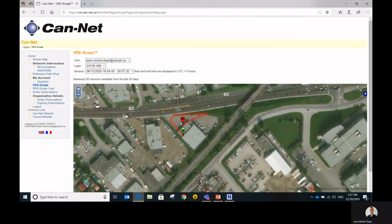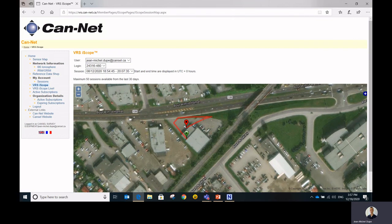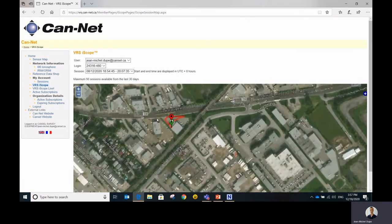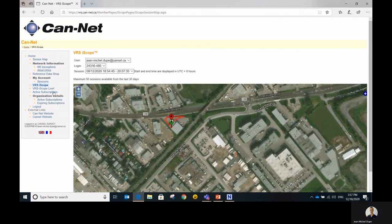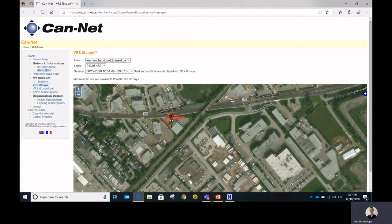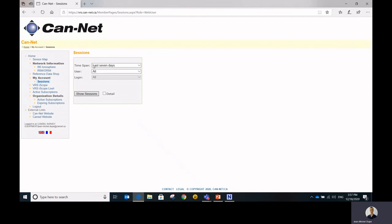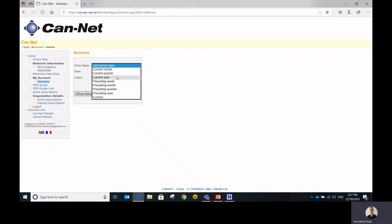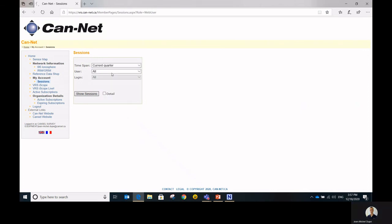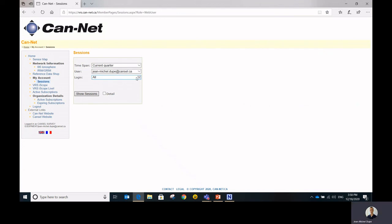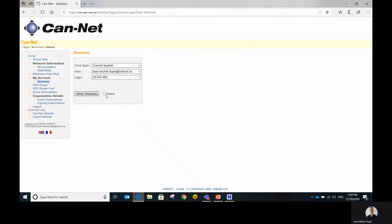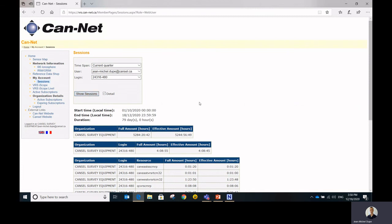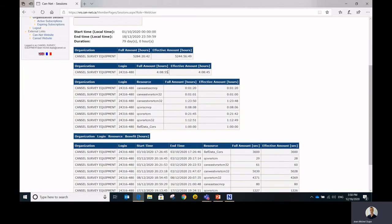If you want more detailed information about your different sessions, you can go to the sessions section. So this is going to be shown as a table or a list rather than a graphic. So just select the time span that you're interested in. Again, you'll have to select the user and the CanNet account that you're interested in. Just click the detail box to get additional information. And then when I hit show sessions, I'll get detailed information about where and when my credentials were used.